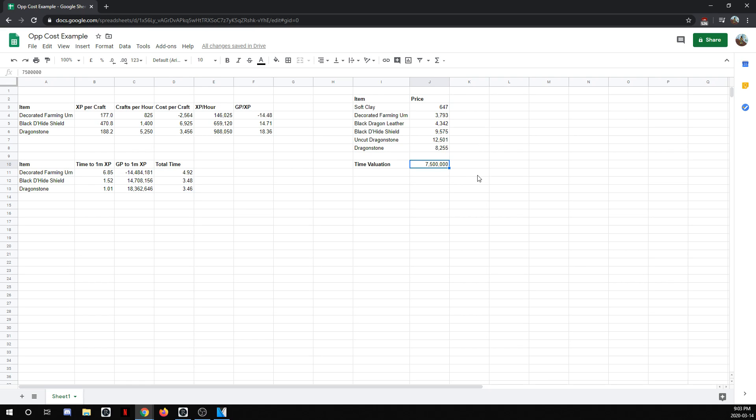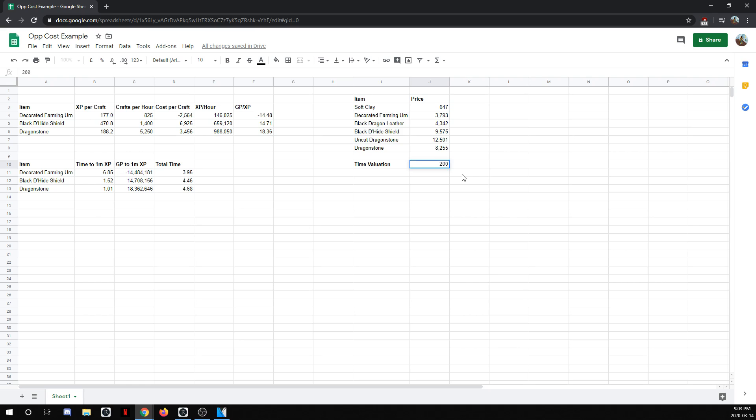If we go I think at 5 million around is when the urns start to be better. Yeah you see the urns are already better at 3.95 total hours. So when you come into this spreadsheet you can just put in your own GP number here. If we put my 20 million from the main it pretty clearly shows that Dragonstone should be what I'm doing and I shouldn't really be focusing on doing either shields or urns. If they're really close just decide whichever one you find more fun or less annoying to do.